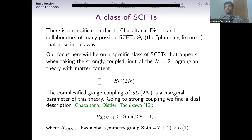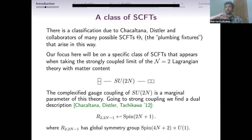There is a classification by Chacaltana, Distler, and collaborators of the many possible theories appearing this way. I will focus on a specific class of CFTs that appear when you take the strongly coupled limit of an N=2 Lagrangian theory: SU(2N) with a symmetric and an anti-symmetric representation. The gauge coupling of SU(2N) is a marginal parameter, so you have a conformal manifold. In one limit you have this Lagrangian description, but you can go to infinite coupling. In that limit, what you get is a CFT called R_{2,2N-1}, with global symmetry group Spin(4N+2) × U(1), and you gauge a Spin(2N+1) subgroup.